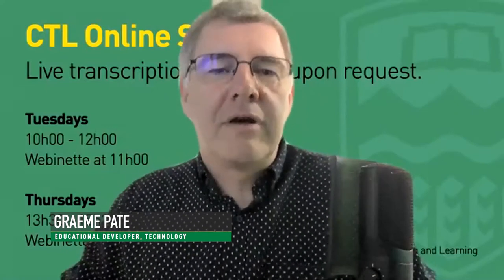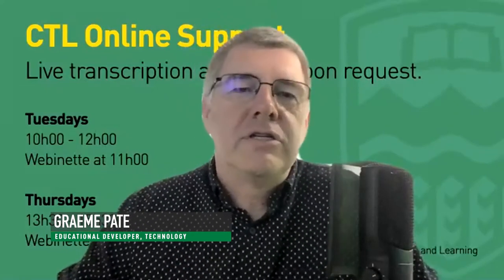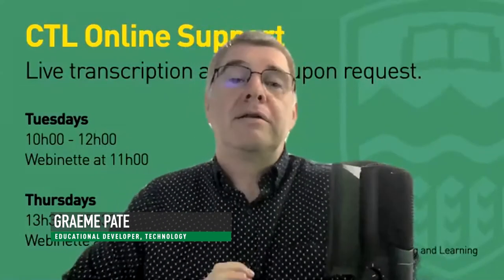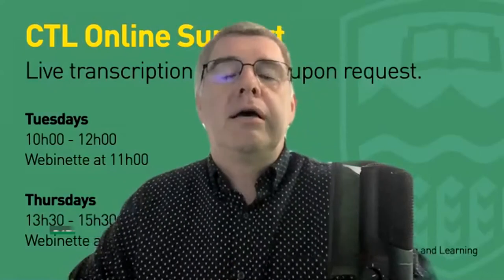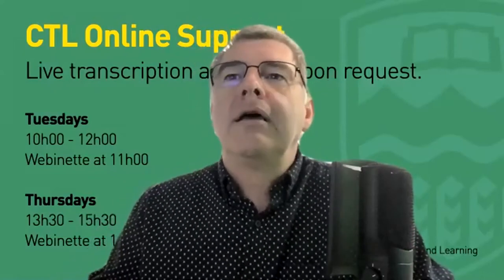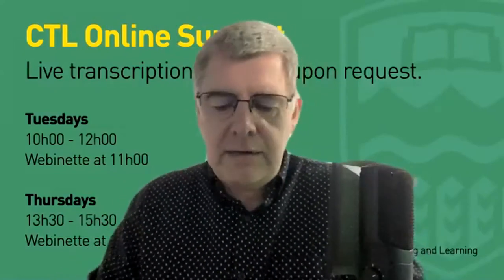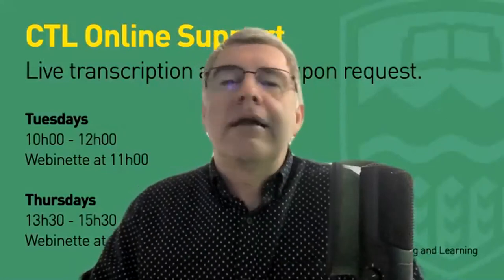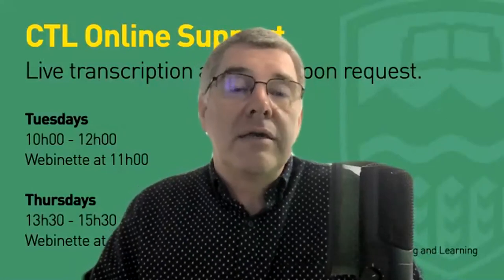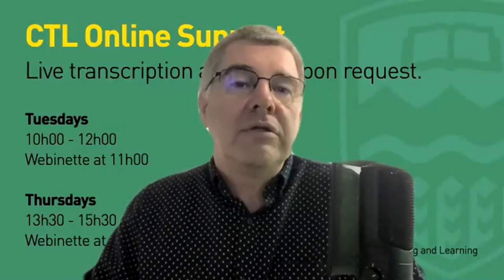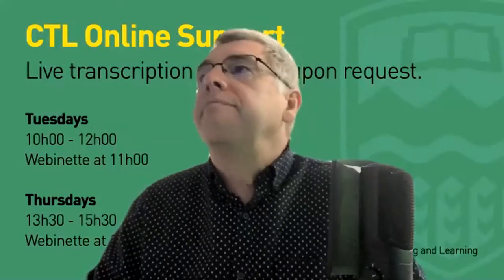Hello, everybody. My name is Graham Pate. I'm the Center for Teaching and Learning here at the U of A. Thank you for coming into the webinar that we have running.